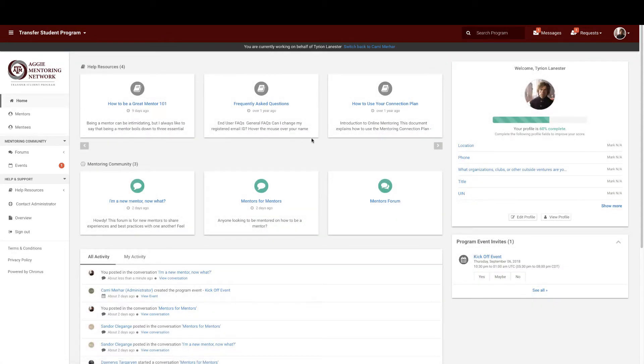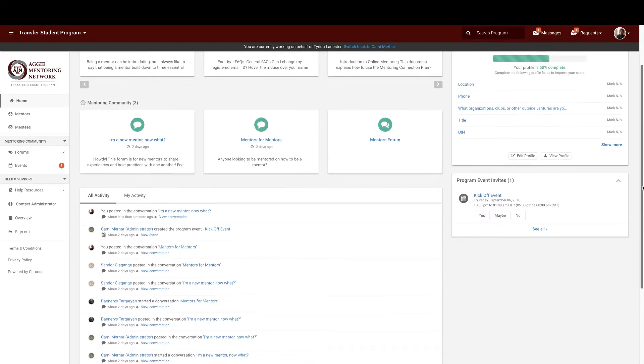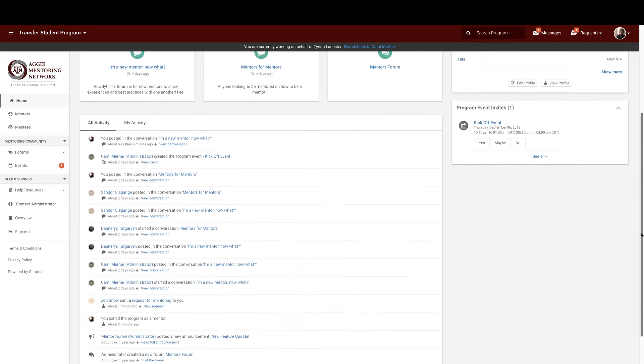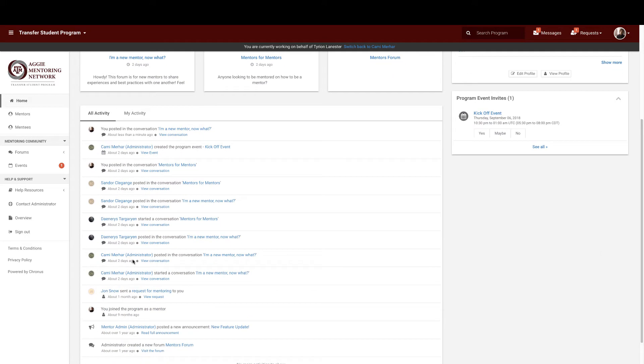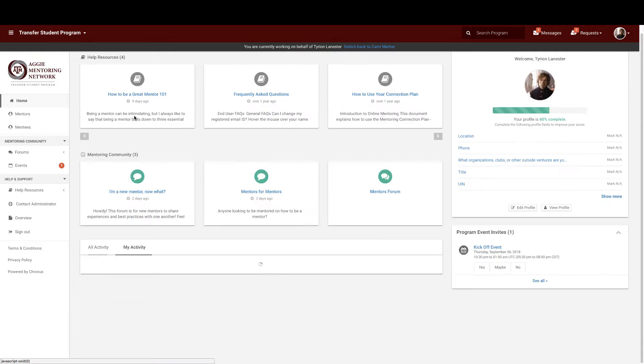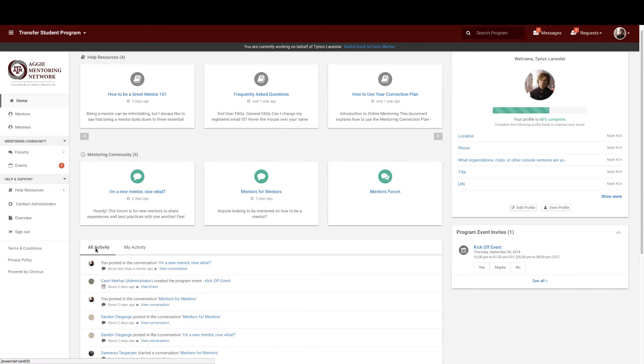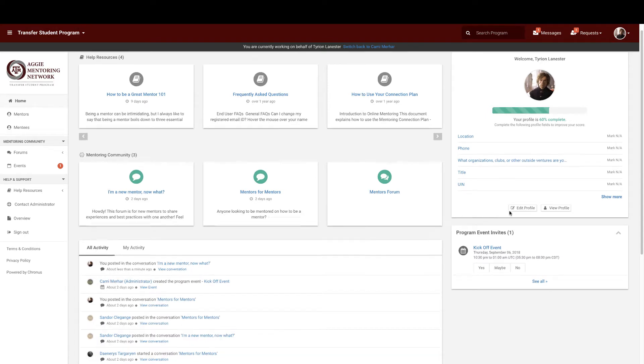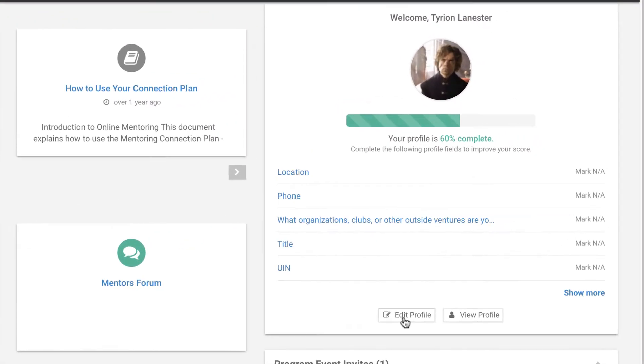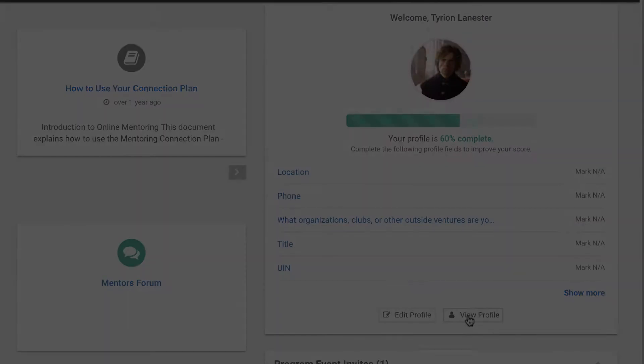The bottom most section of your homepage is your program's activity and your activity. So if you wanted to see when you did a certain action or when one of your fellow mentors did something on the platform, check here. And then to the right, you can directly edit your profile and see what it looks like. And that's your homepage. Simple as that.